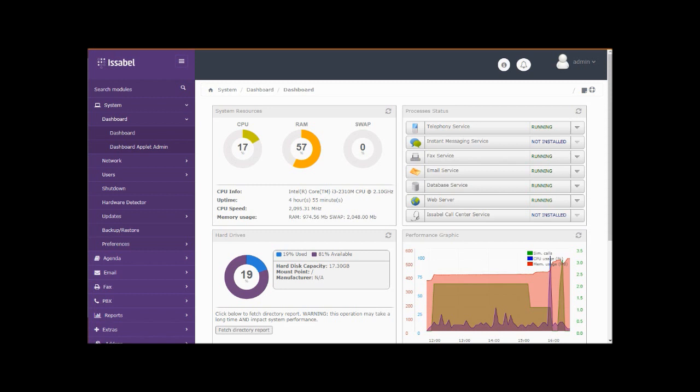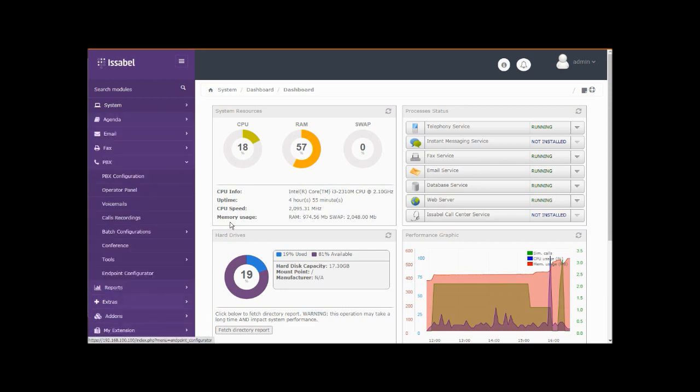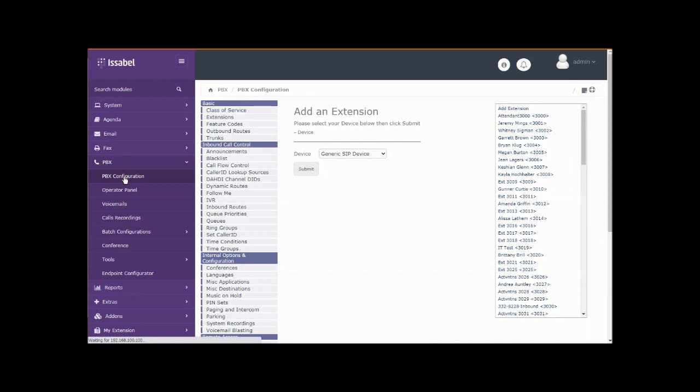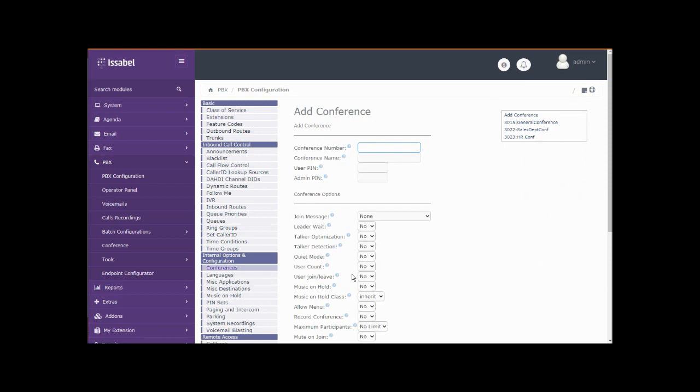And then there are static conference rooms. Let's take a look at those. That would be under PBX, PBX configuration, internal options, conferencing. We've got three static conference rooms set up on this telephone system.